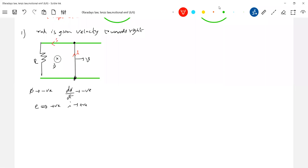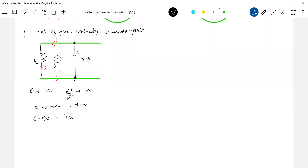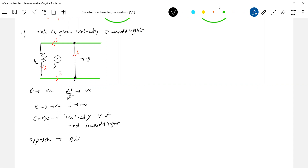Let's check our Lenz's law. What is the cause here? The cause is the velocity V of the rod towards right. And the effect is the BL force.